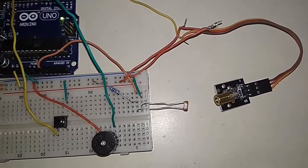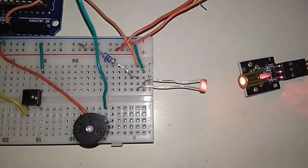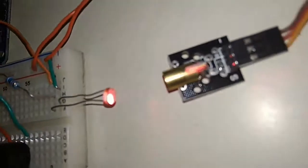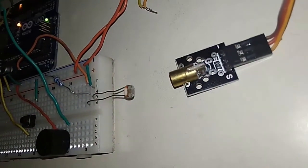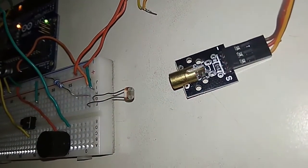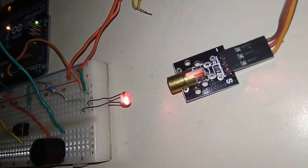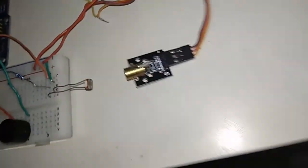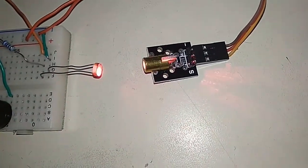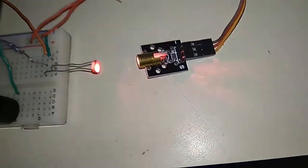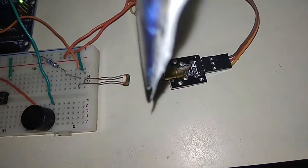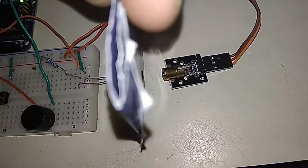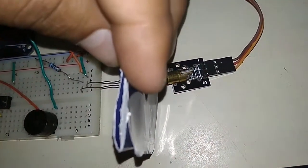On powering the circuit, the light from the laser diode directly falls on the LDR. Now we will interrupt the light by keeping any obstacle between the laser diode and LDR. Simply, this is the paper we will introduce between this. Simply introducing it, the buzzer will start producing sound.